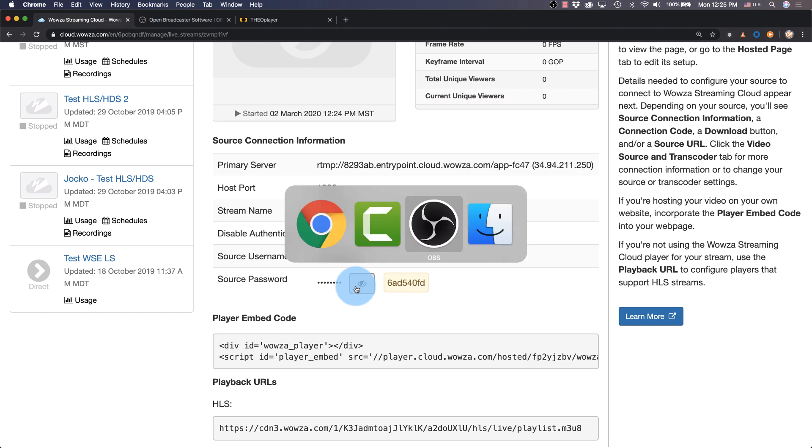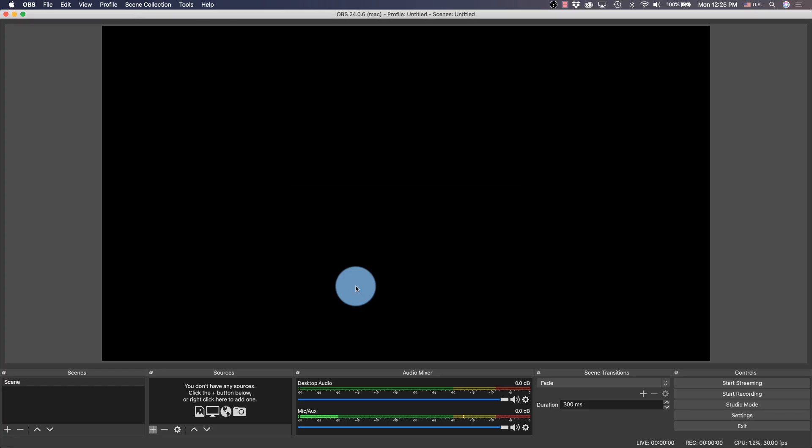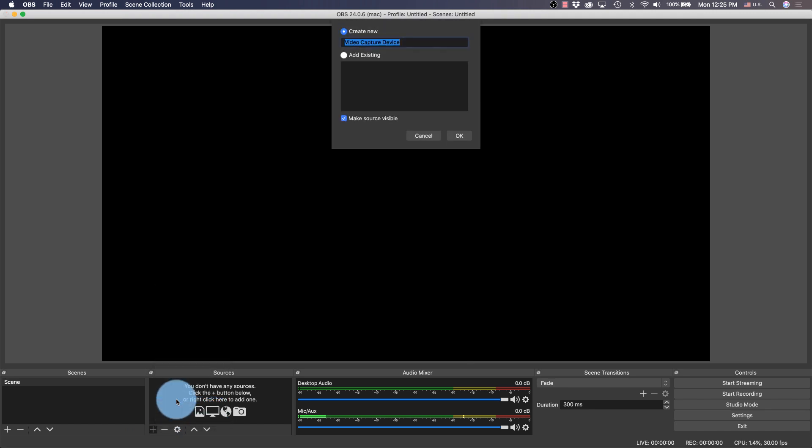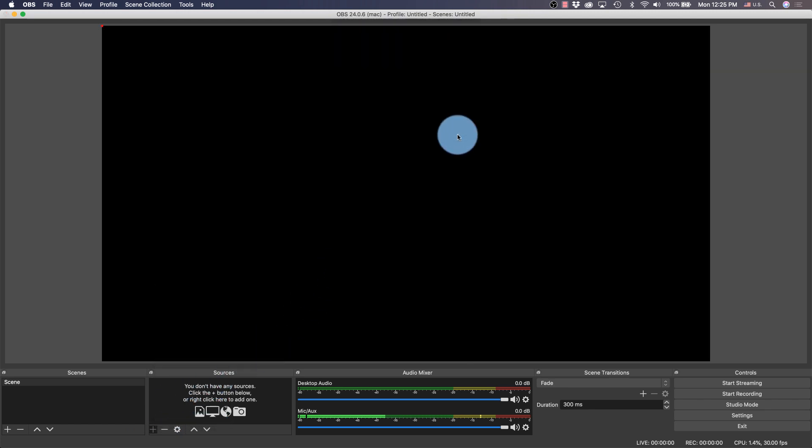In OBS Studio, you may be starting from scratch, so at the very least, you'll need to go into the sources and choose to add a video capture device. Once it's created, add the webcam of the computer.